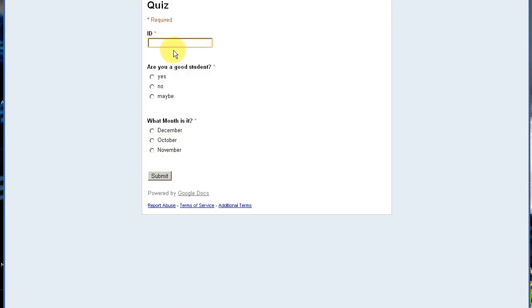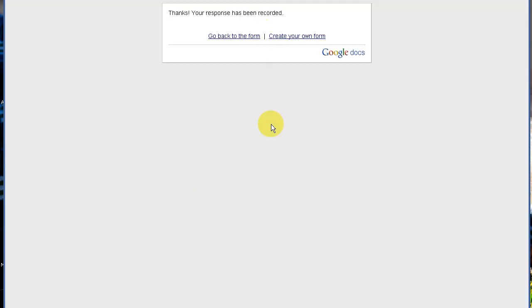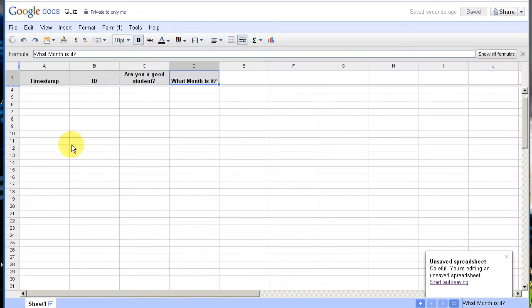Here the live form comes up. I'm going to put 'Answer' so I know that row is the answer row. I'm going to put the correct answers — Yes and December — and push Submit. As you can see there's a response confirmation when you're done. If we go back to the spreadsheet, in row 2 we can see when it was added and then it's filled in. So now we actually have our built-in answer key, and we can correct student responses based on these answers.